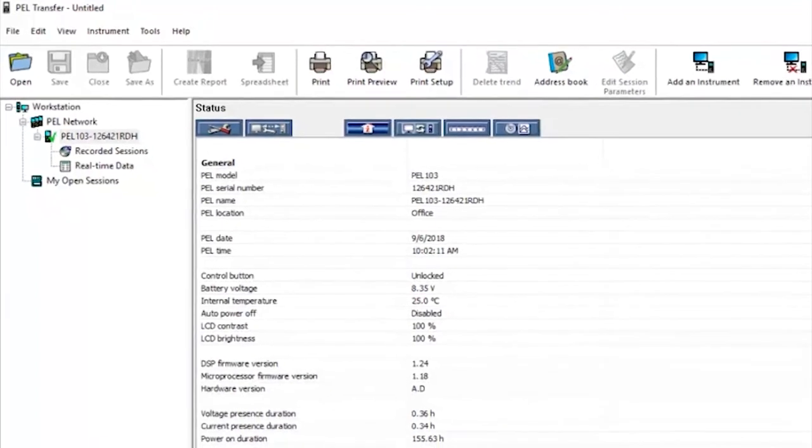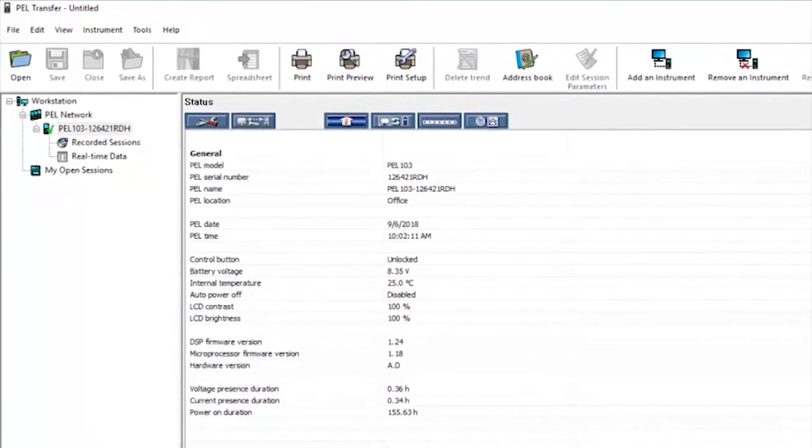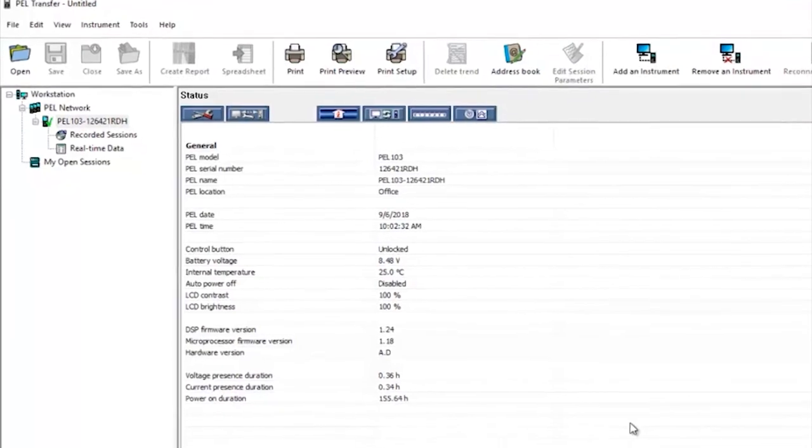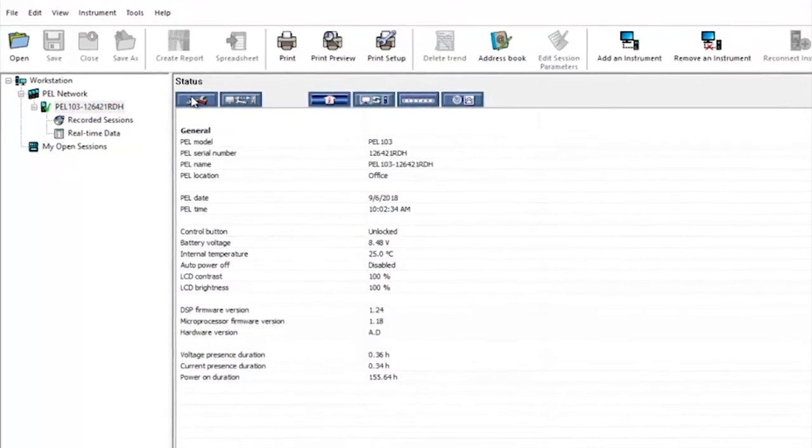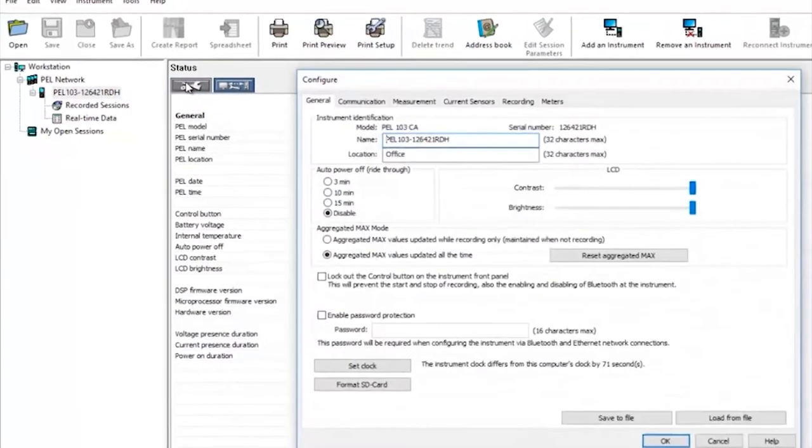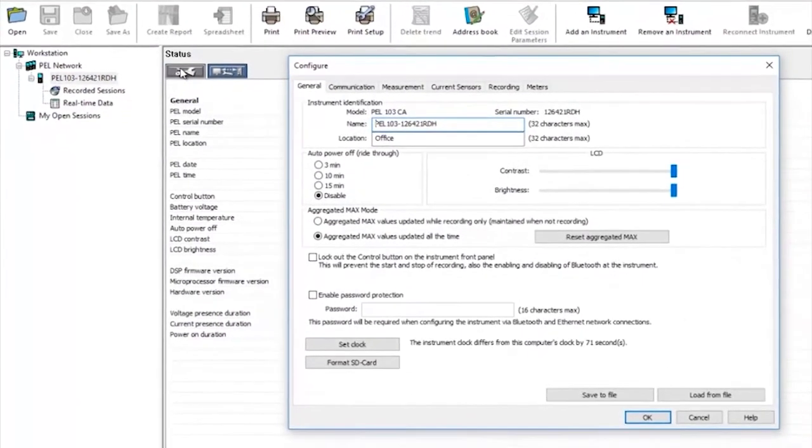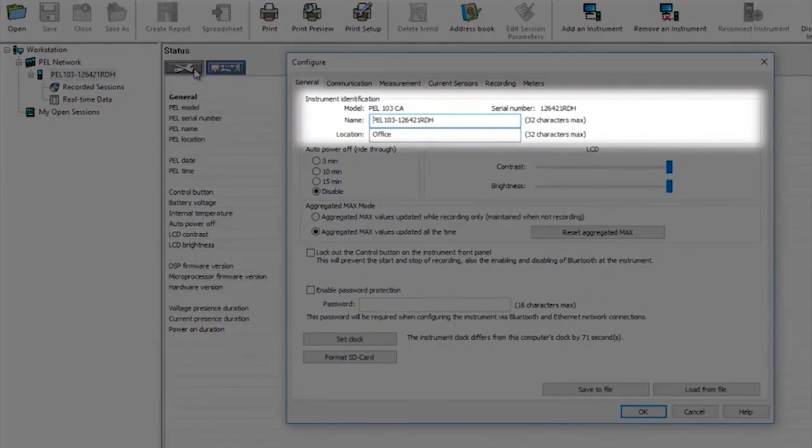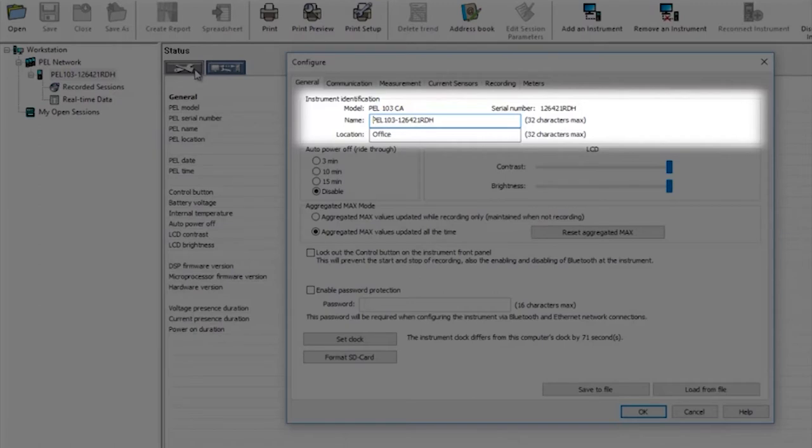You can also see here any recorded sessions or real-time data. Now with the device connected we need to set it up for the installation you want to take recordings on. Clicking on the configuration tab we can adjust the settings on the PEL. The first screen is the general information page showing the model and the PEL name, which as a default is the model and serial number. But this can be modified as can the location.